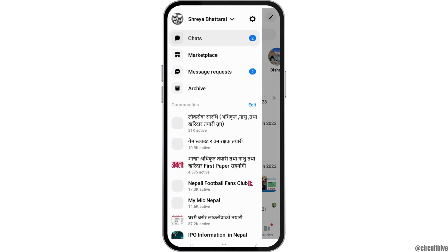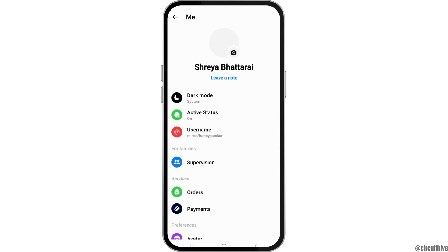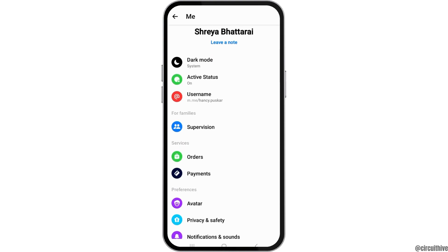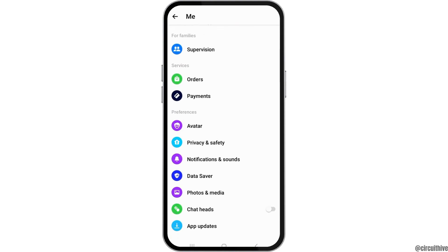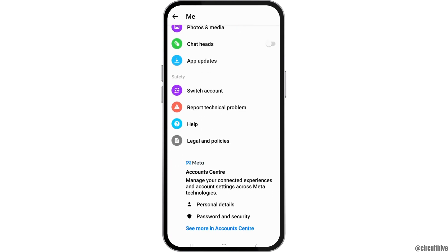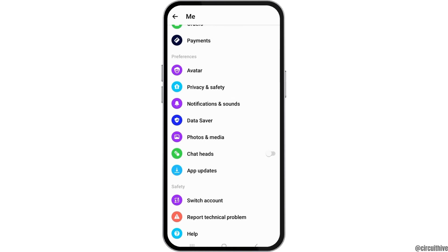After you open the Messenger application, you have to go to the three lines on the top. After you go to the three lines on the top, you have to go to the option of Settings and then tap on that. After you tap on Settings, you can see an interface like this.